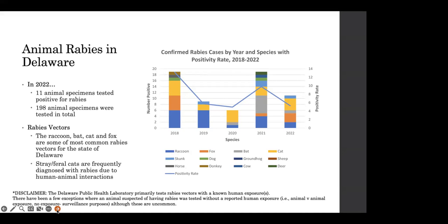You may have noticed that we frequently see cats. These tend to be stray and feral cats due to the interactions that humans have with these animals in particular. It's also worth noting that our public health laboratory primarily tests animals that have a known human exposure. On rare occasions, we will test when there's an animal-on-animal altercation or for no exposures, but generally we test when there's a human exposure.